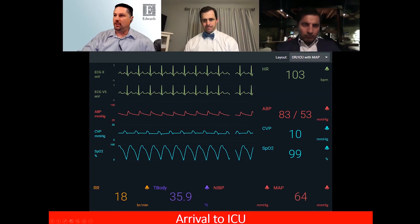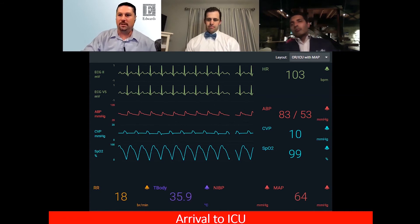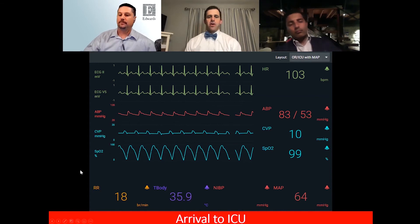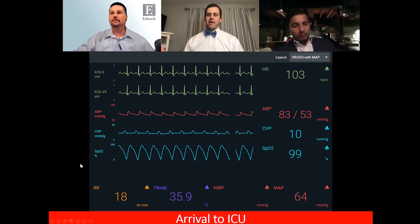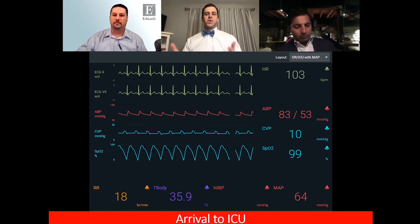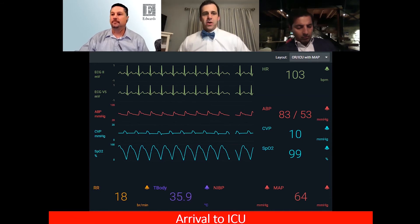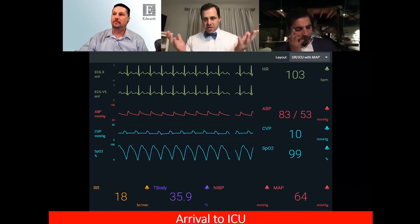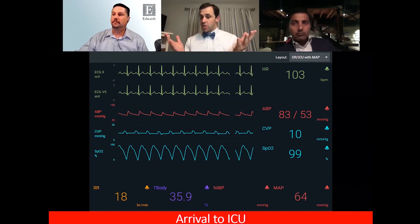What are your initial thoughts, Dan, on how you would receive this patient? Obviously she's a touch tachycardic and the blood pressure is a little on the low side. The CVP is 10, and we know CVP is a single number that doesn't always correlate with everything we want. So as I'm looking at this patient, that blood pressure is coming to mind — is our perfusion adequate? Are our kidneys being perfused?